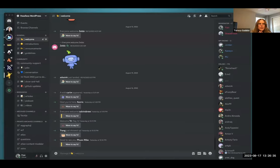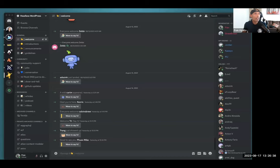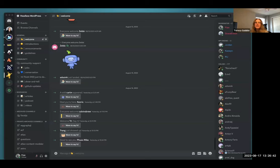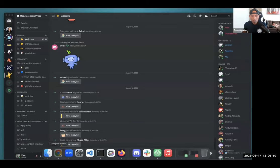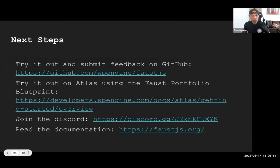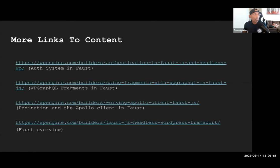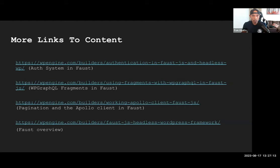There are also deeper-dive tutorial links being posted in chat — written content by Jeff Everhart and myself covering the entire auth system in Faust, understanding WP GraphQL fragments in Faust, pagination and how to interact with the Apollo client in Faust.js, and a high-level overview of Faust and its template hierarchy.